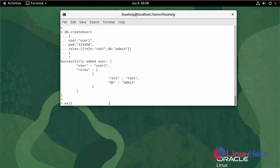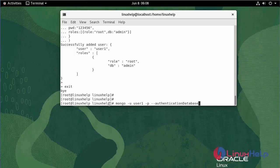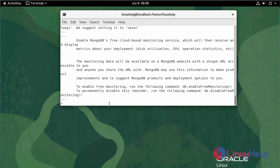Exit. Now the user is created. Now I am going to exit. Now I am going to log in to the MongoDB server using the user1 credentials: mongo -u user1 -p. Authentication database, database name admin. Enter the password. Once the password is entered, user1 is logged in.